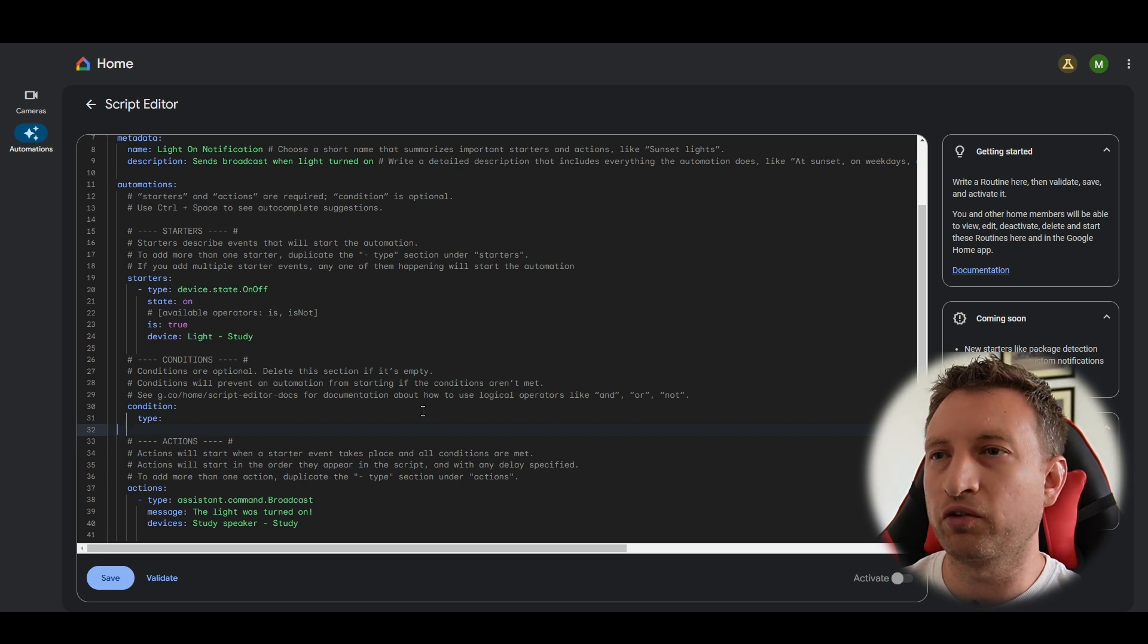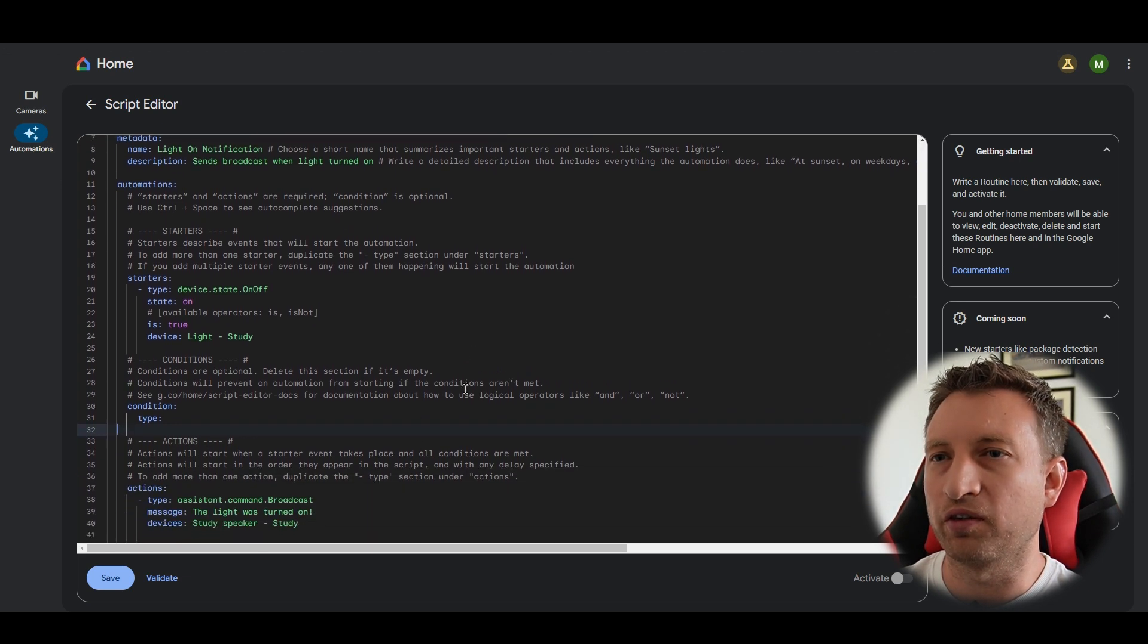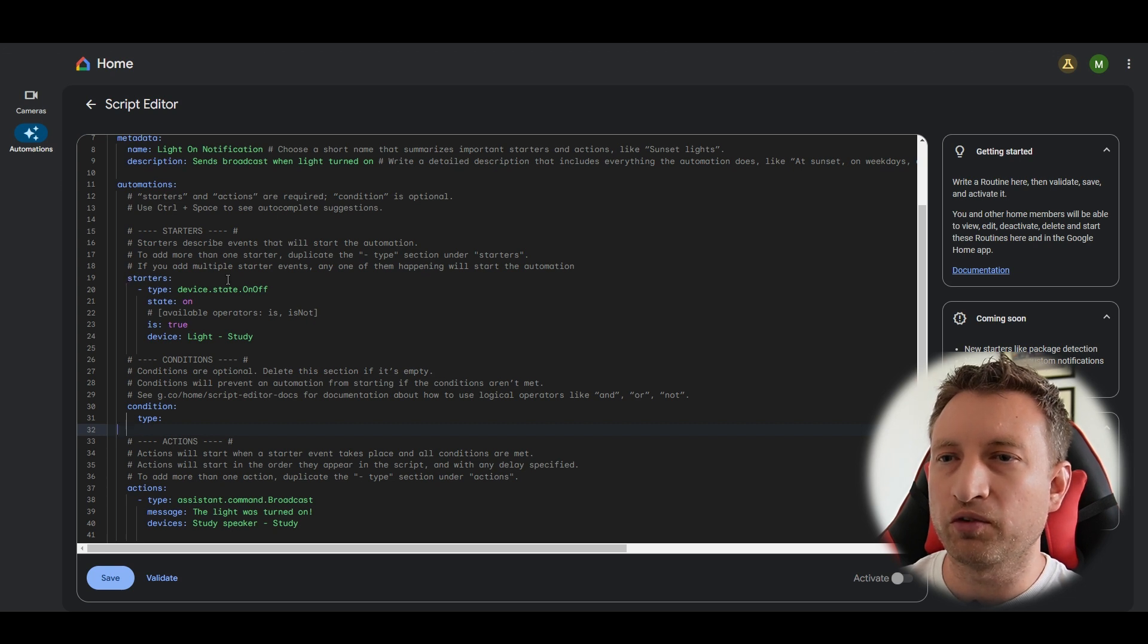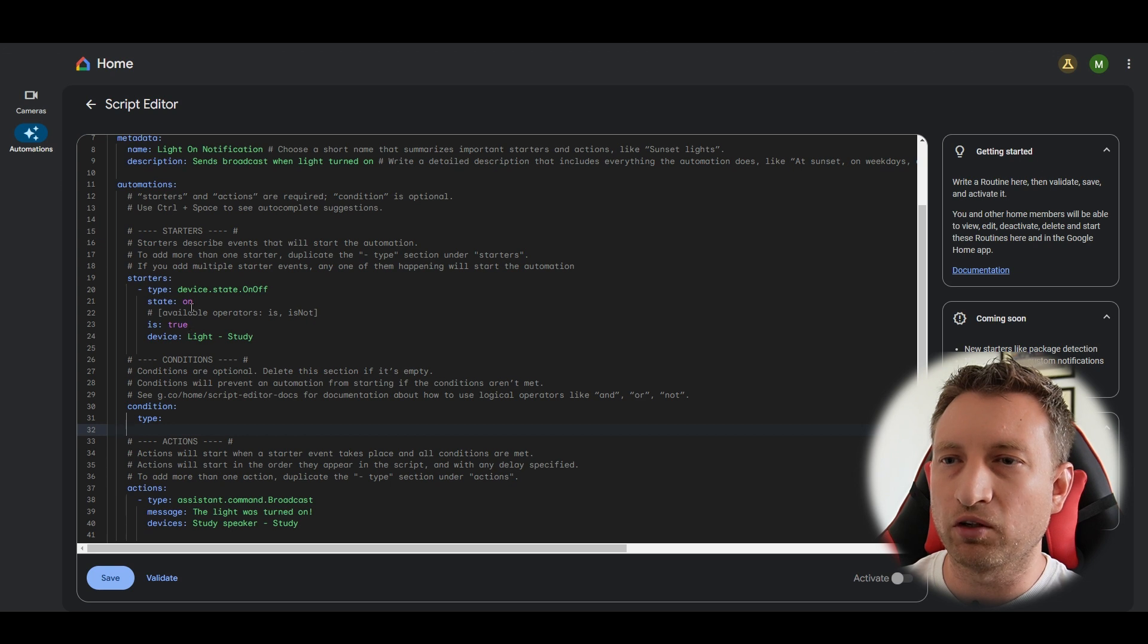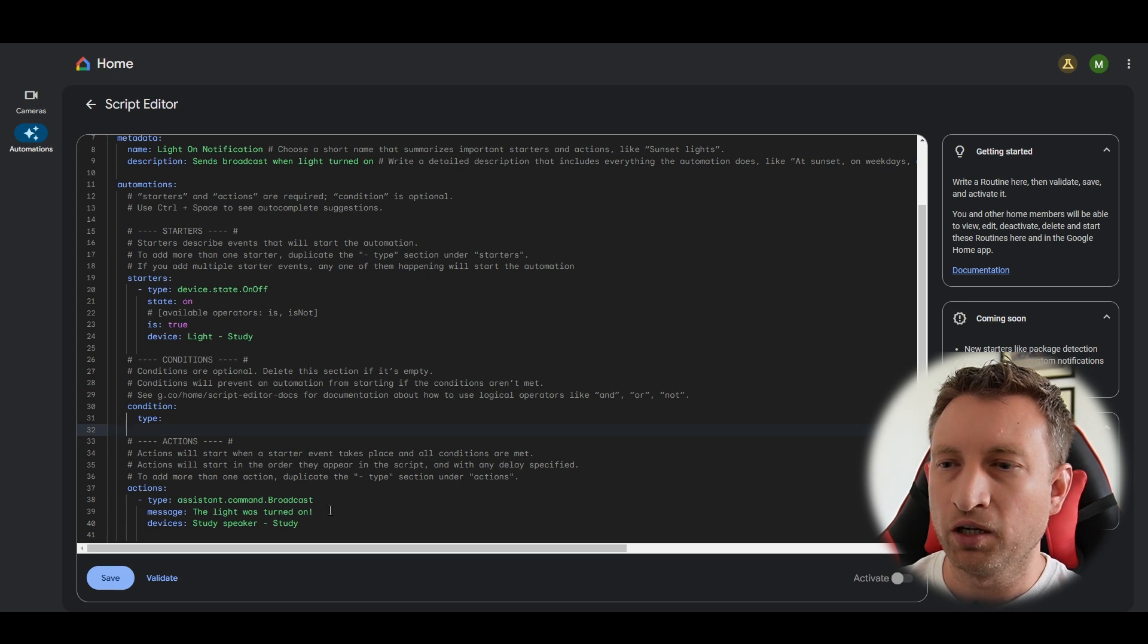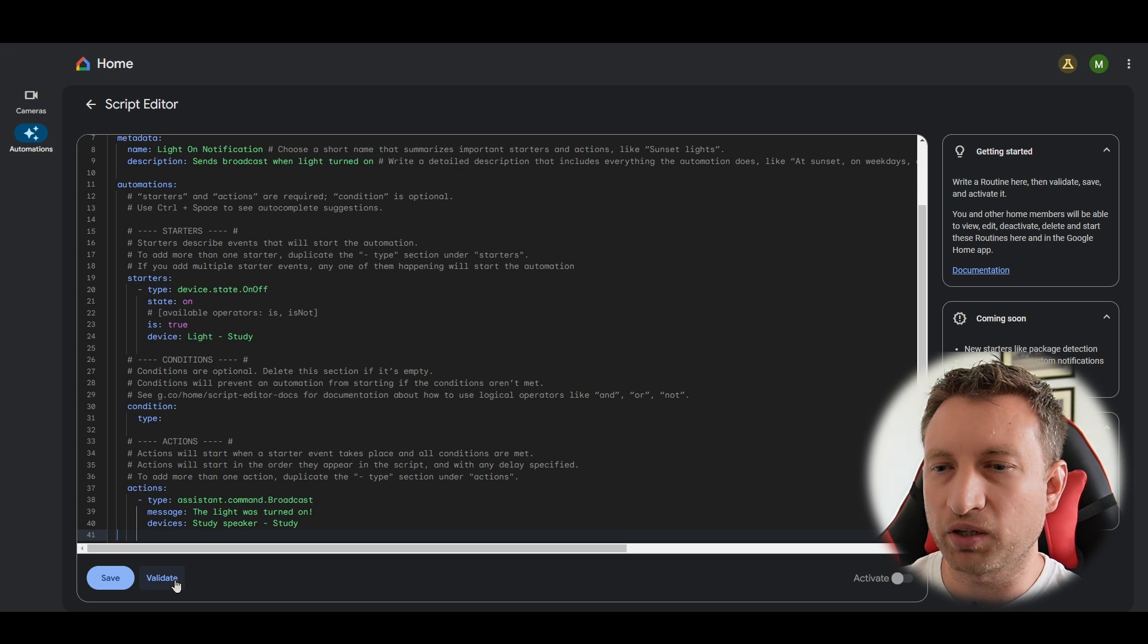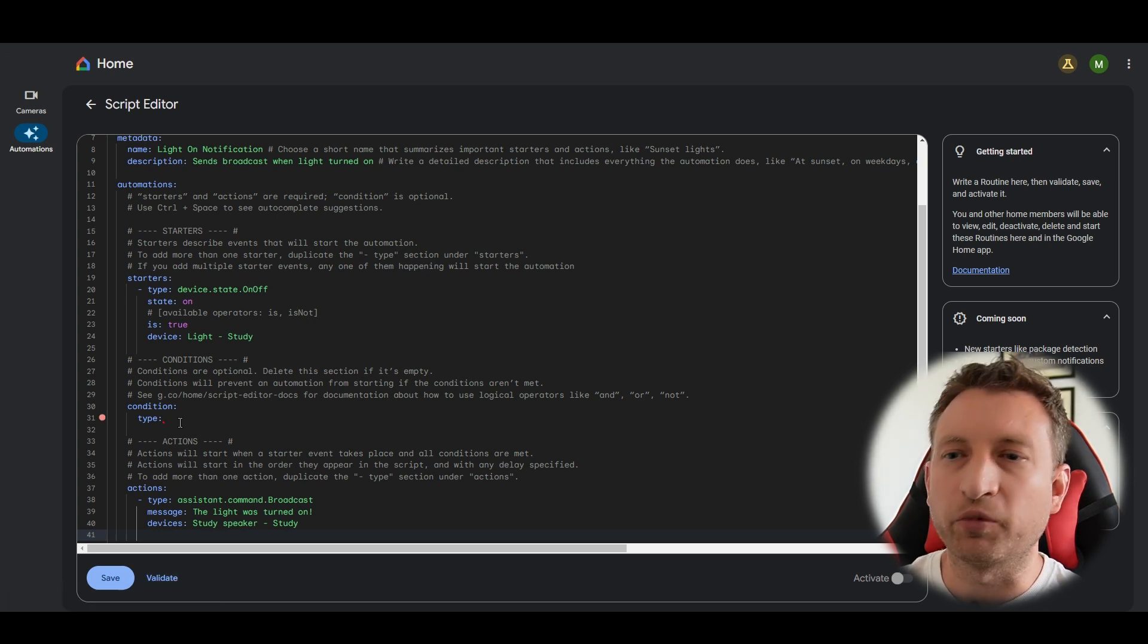And that is literally it. We have already created our first automation in the script editor. So just to quickly go over it again. So a starter is the trigger, the thing that starts the automation. So in this case the light turning on and then the action is the thing that's going to happen. So in this case it's going to do a broadcast of this message to this speaker. So what we need to do now is press validate and make sure there's no errors.